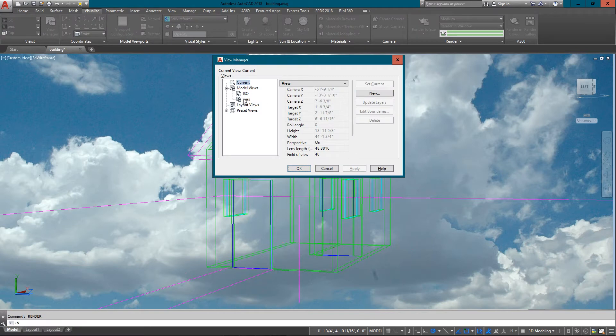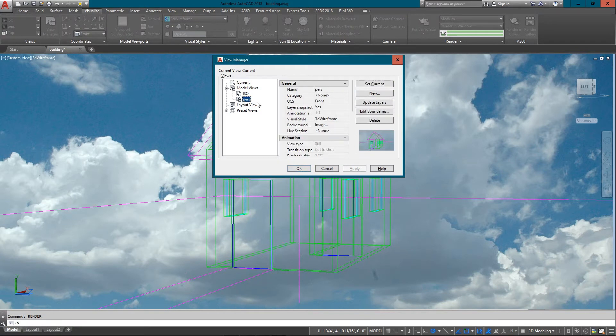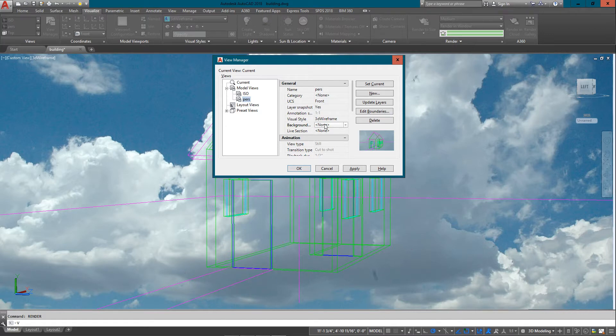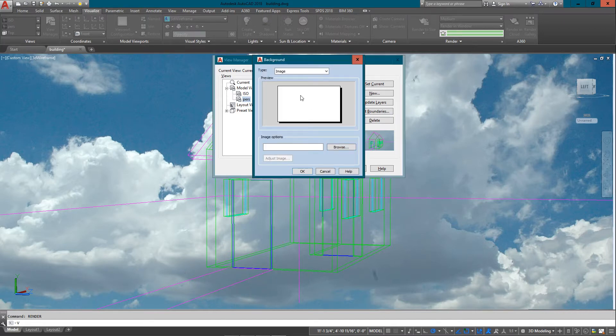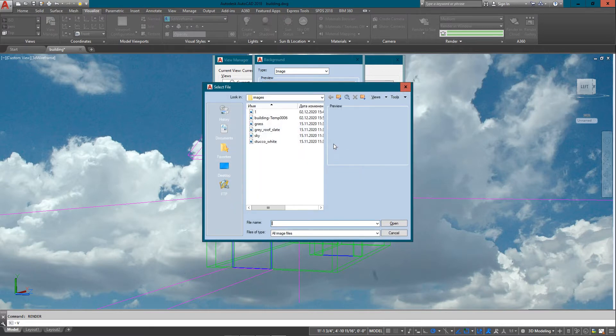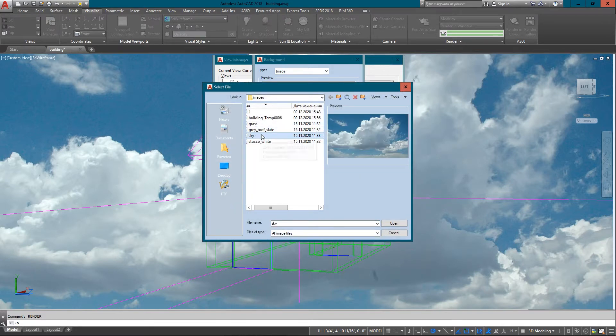Obviously this can be tweaked and looked at differently. Another way of adding a background is to use my view manager. I created a view a while ago called perspective, or I just shortened it down to birds.